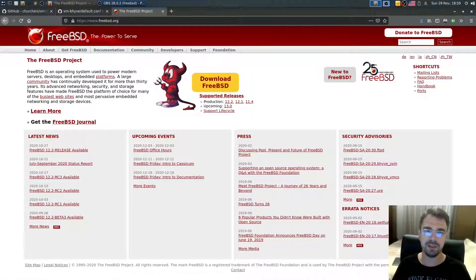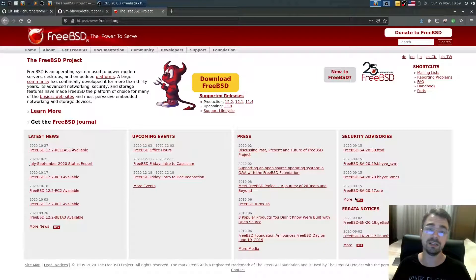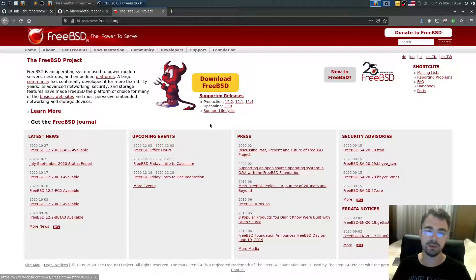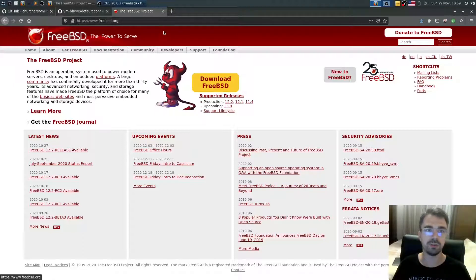Welcome back. In this video I'm going to show you how you can install FreeBSD 12.2 as a guest inside of bhyve. In order to start, we need to go to freebsd.org and then go to Download FreeBSD.